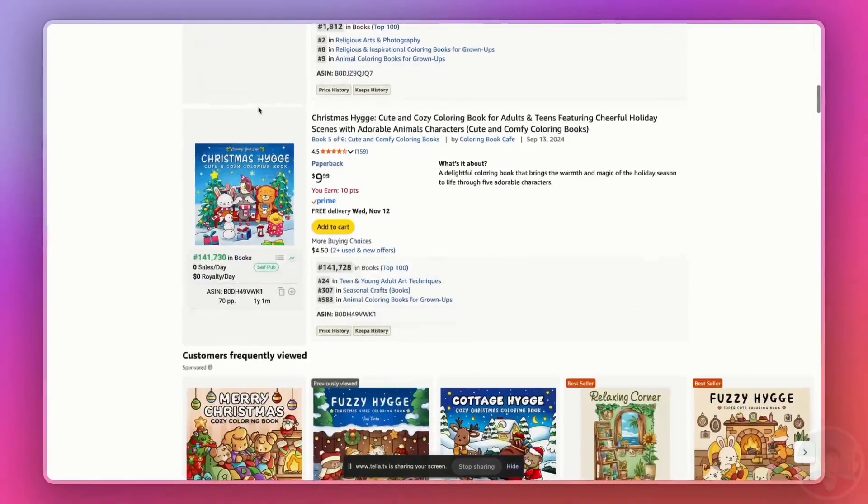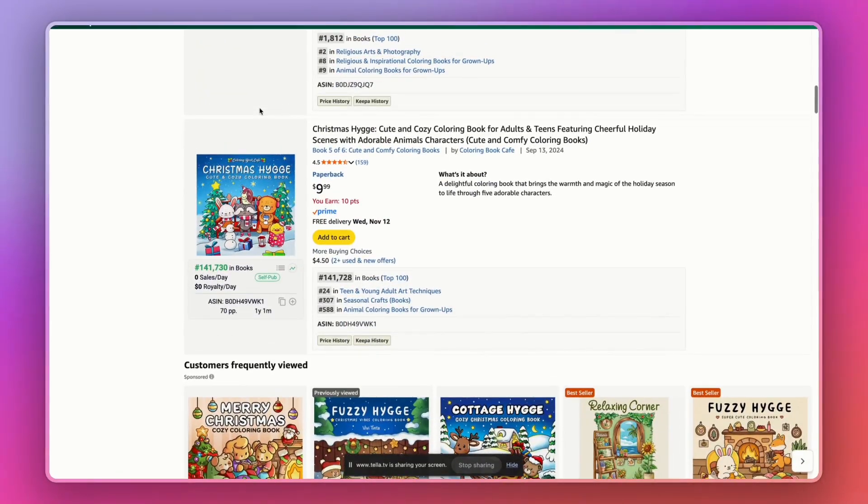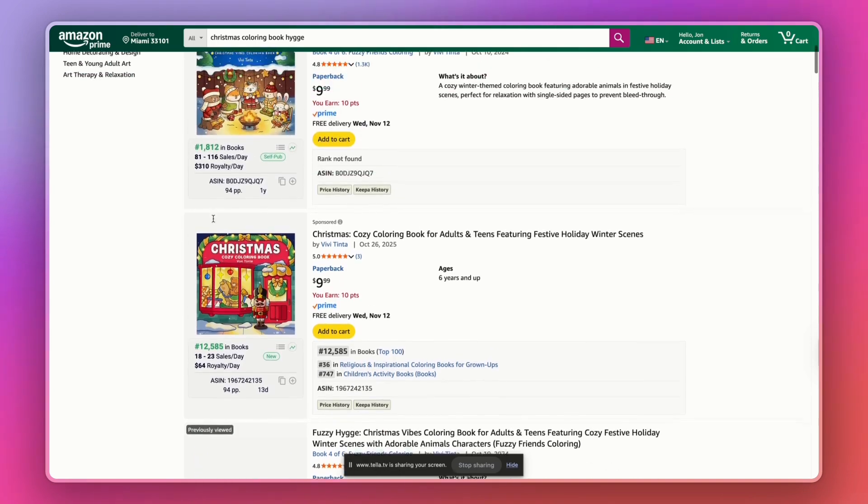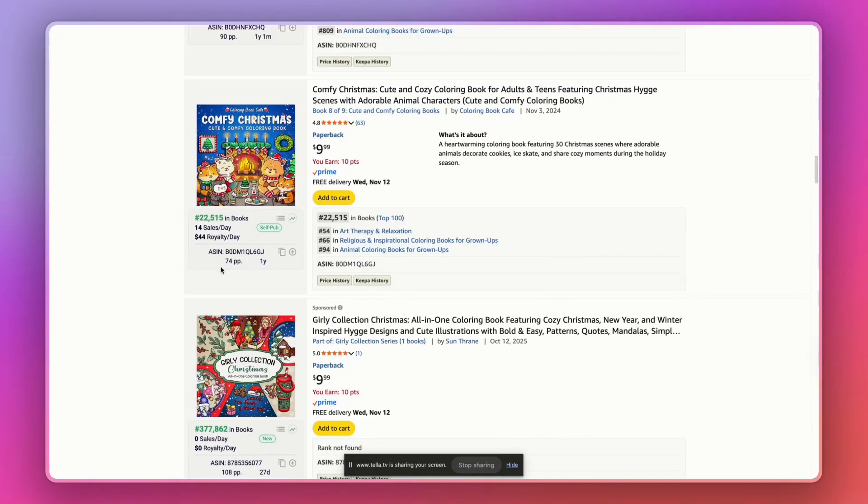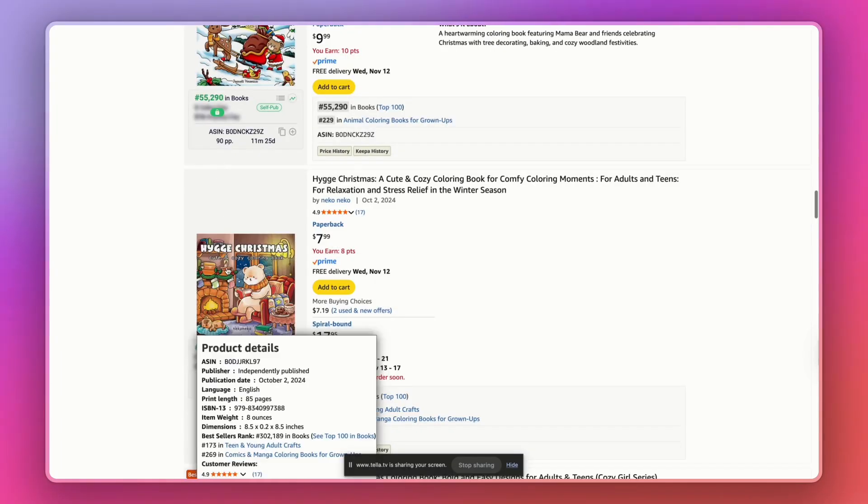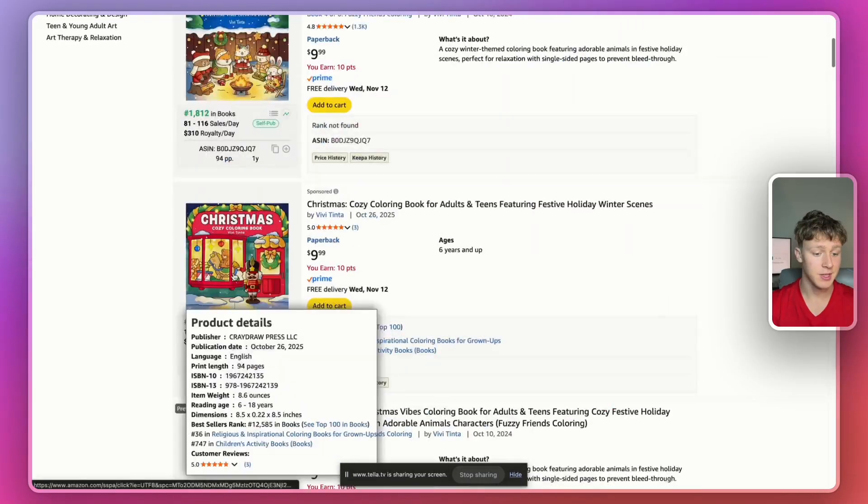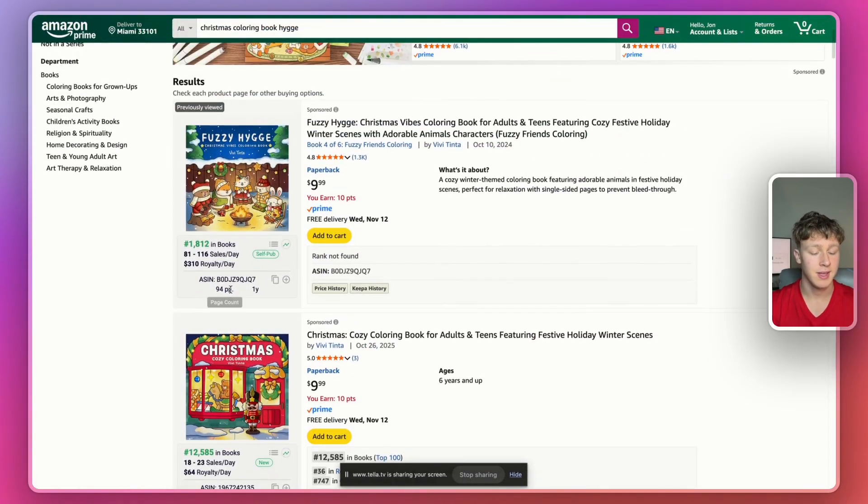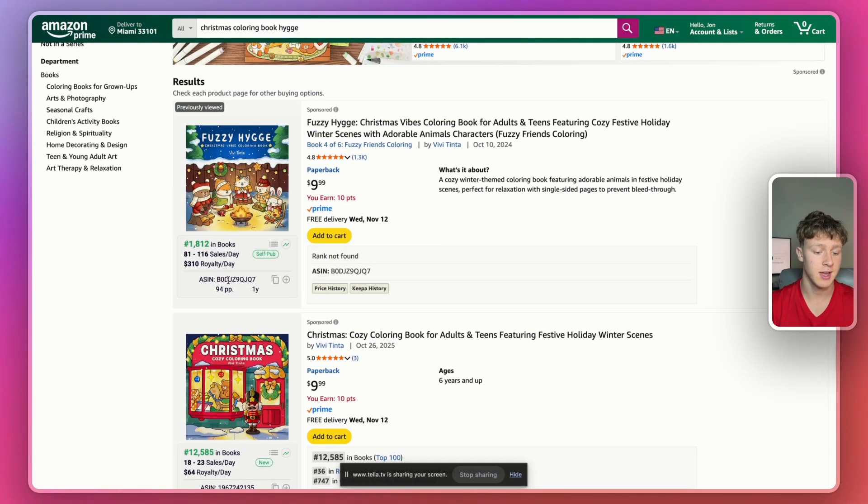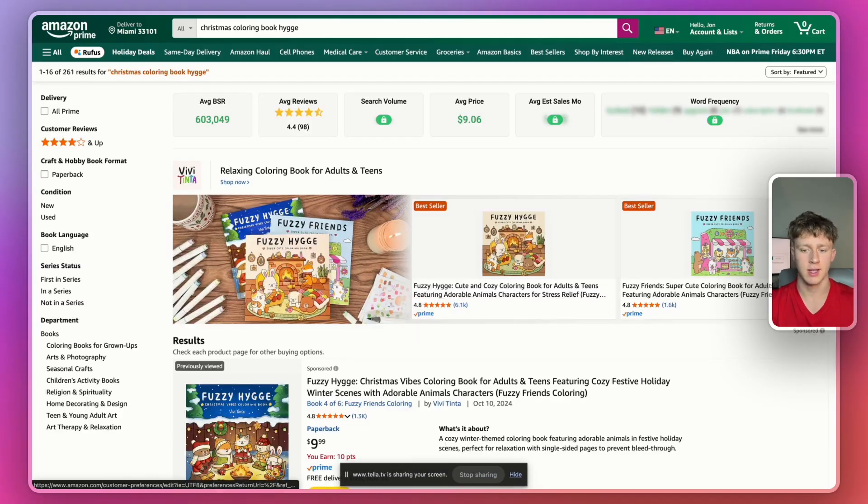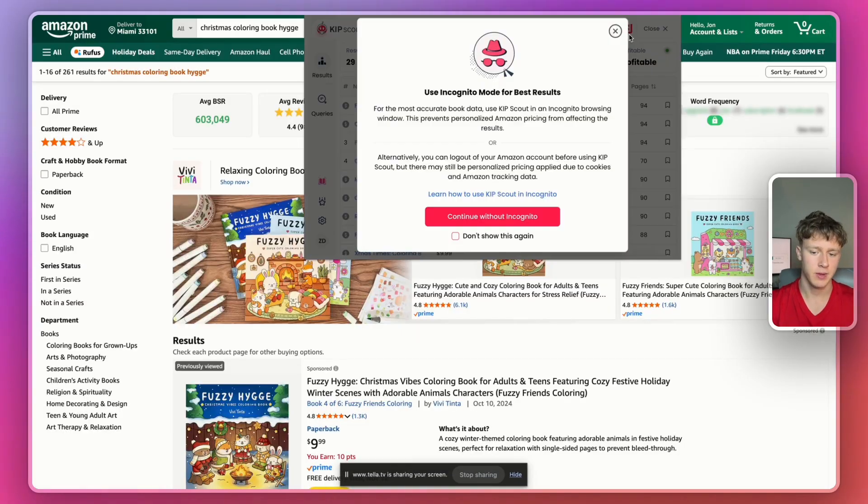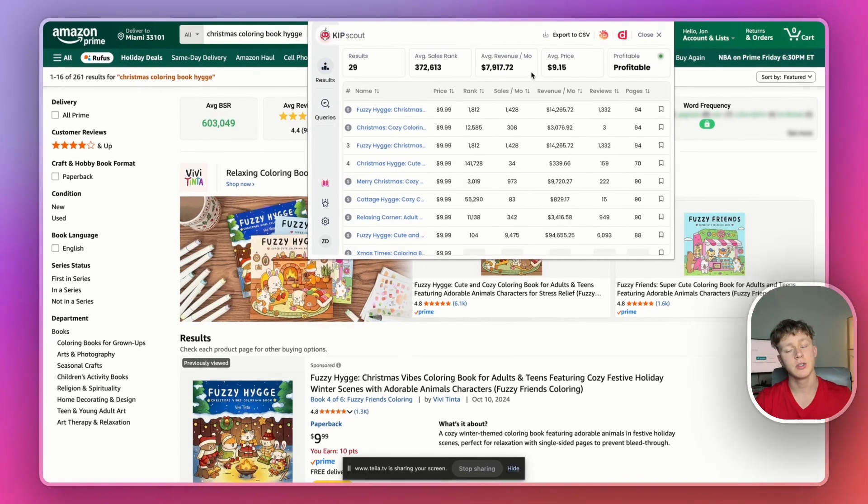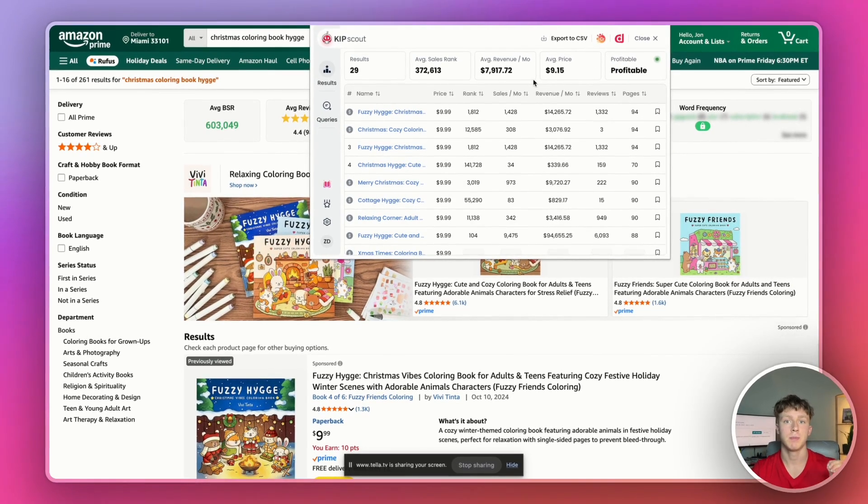If we scroll around we can see some books doing pretty well. This one 140,000 BSR but this one right here making $64 a day. This one down here self-published making about a thousand dollars a month or more. This one probably doing around the same number. And then this one right here, this self-published one making over $300 a day in royalties which is absolutely crazy. If you look at Kit Scout right here it'll say that the Christmas coloring book hide niche is profitable as you can see. So this will be the niche we actually publish in for today's video.